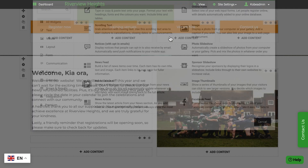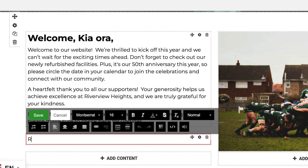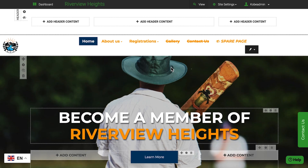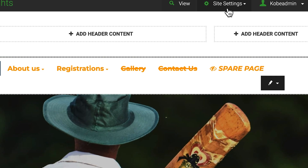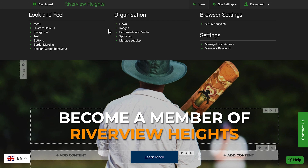The text widget lets you type directly into the text area within your page. You can format the text to your preferred font, size, and style. It's recommended that you go into the site settings area to set the default settings for your font and colors.